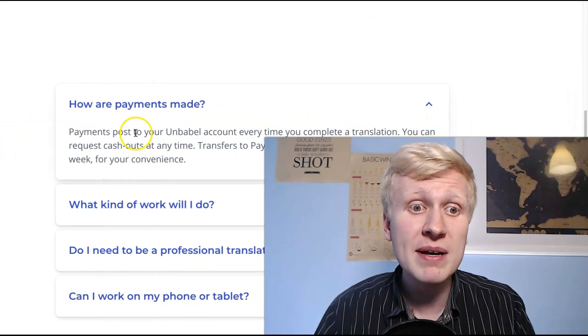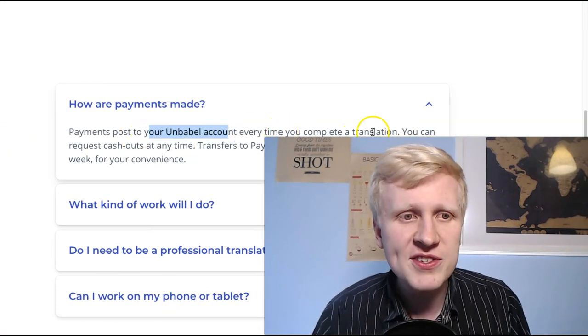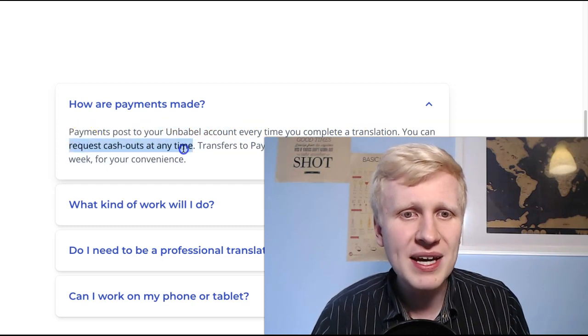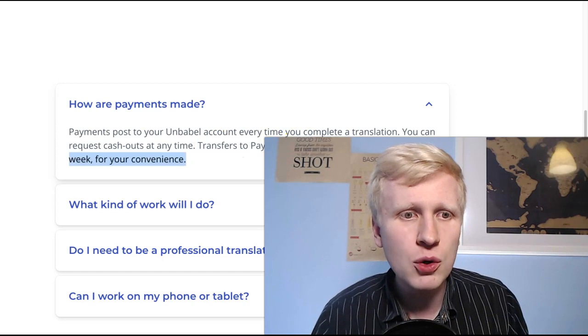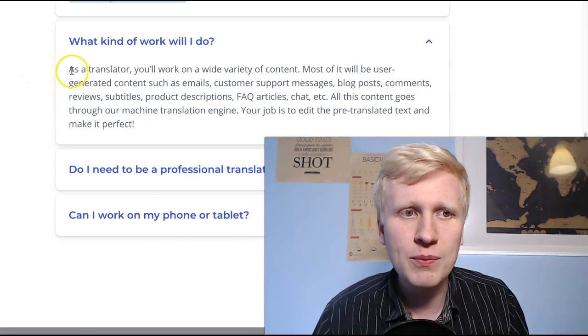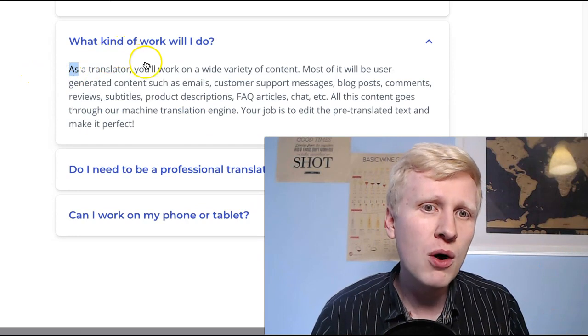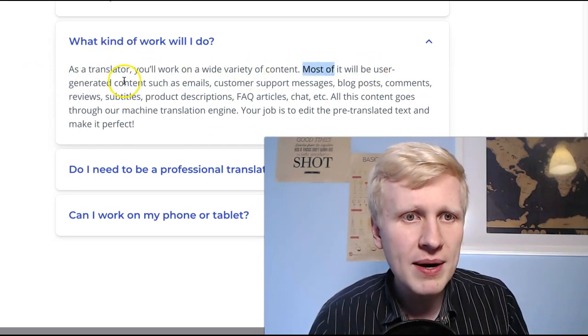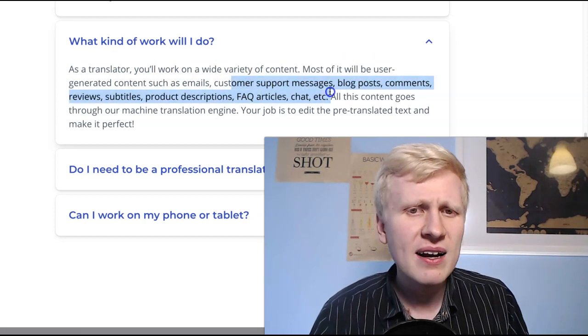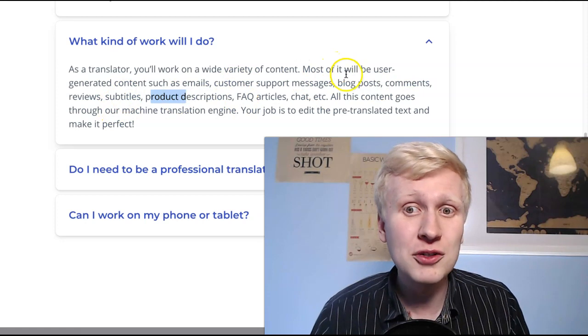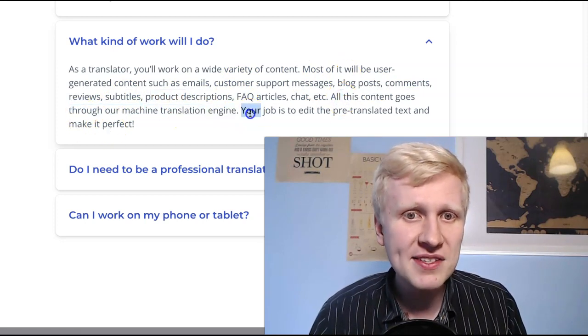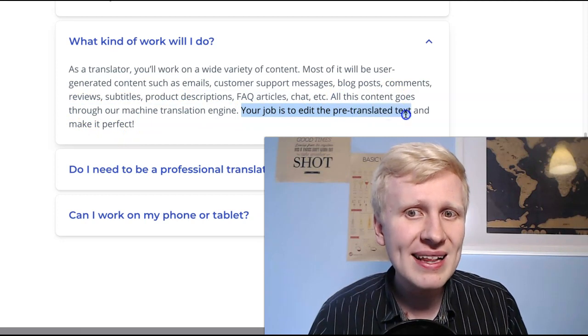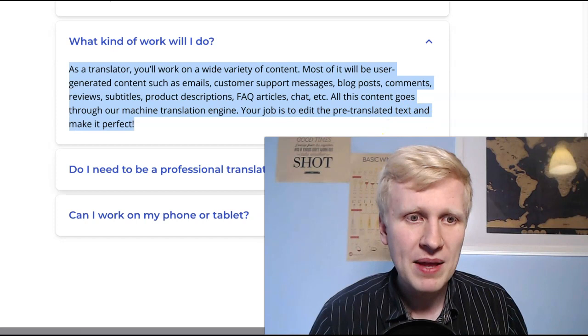And how the payments are made? They say that the payments post to your Unbubble account every time you complete the translation. You can request cash outs and anytime transfer to PayPal or Payoneer uncompleted once a week for your convenience. And what kind of work you will do? As a translator, you work on wide variety of content. Most of it will be used and generated content such as emails, customer support messages, blog posts, comments, reviews, subtitles, so on and so forth. All this content goes through our machine translator engines. Your job is to edit the freelance translated text and make it perfect, as I explained to you previously.